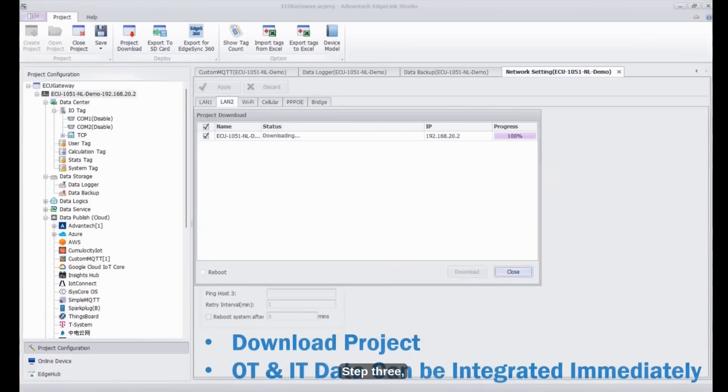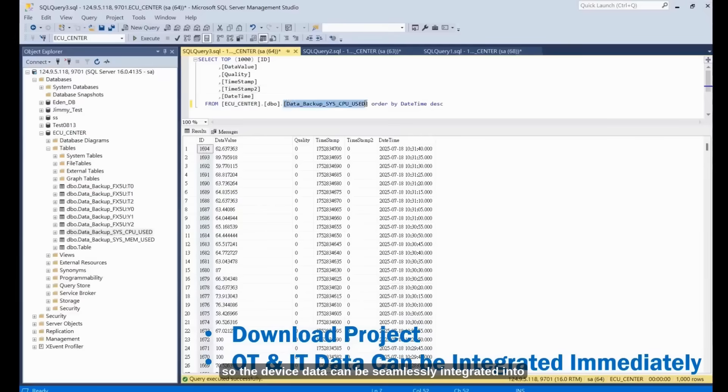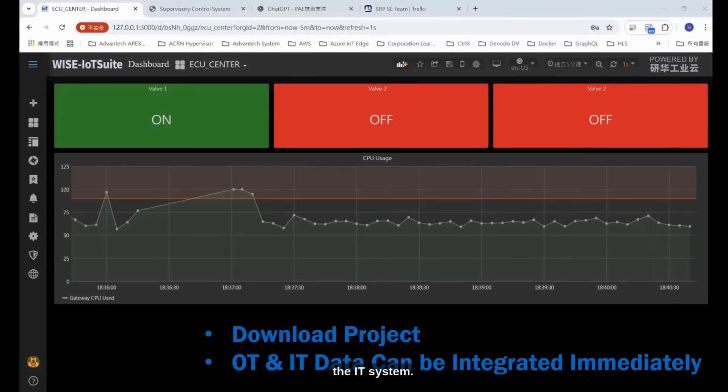Step 3: Finally, we download the project to the ECU so the device data can be seamlessly integrated into the IT system.